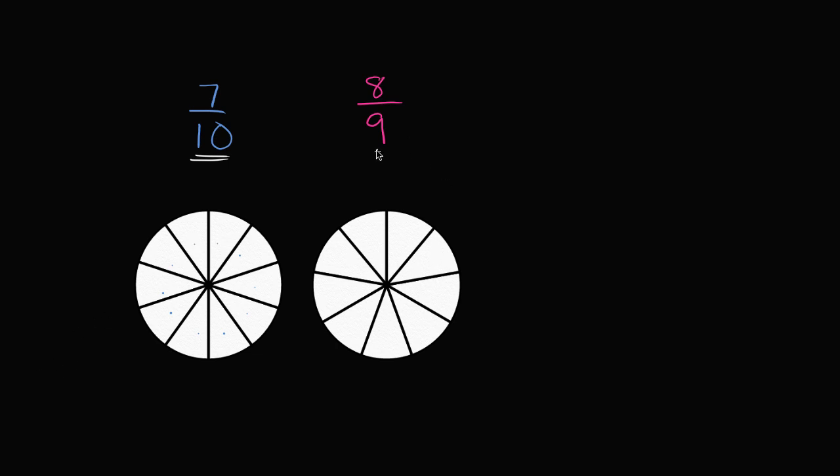Over here, since we're dealing with ninths, you can see I've divided into 1, 2, 3, 4, 5, 6, 7, 8, 9 sections. But let's think about what 7 tenths represents.